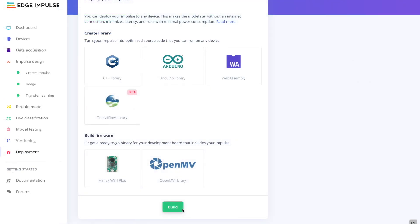Once you're happy with the performance of the model, with the click of a button you can use the Deployment tab to create an appropriate library ready for inclusion into your embedded project, or create a binary file that can be easily deployed to your embedded target.